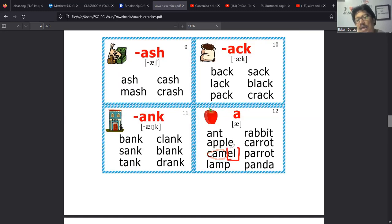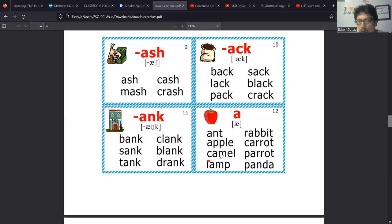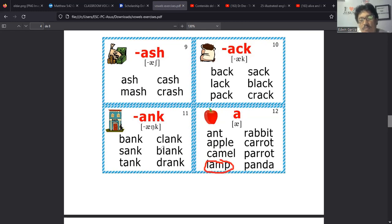Rabbit, carrot, parrot, panda, lamp, camel, apple, ant, bank, sank, tank, clank, blank, drank, back, lack, pack, sack, black, crack, ash, cash, mash, crash.